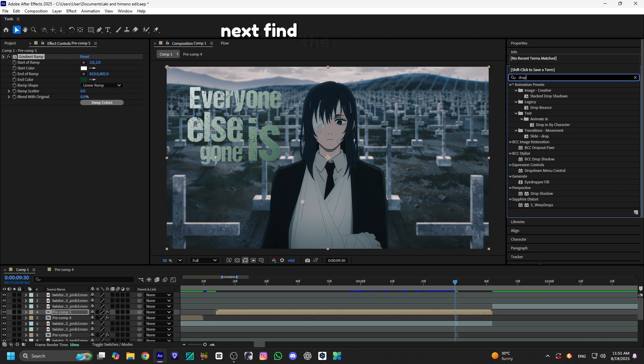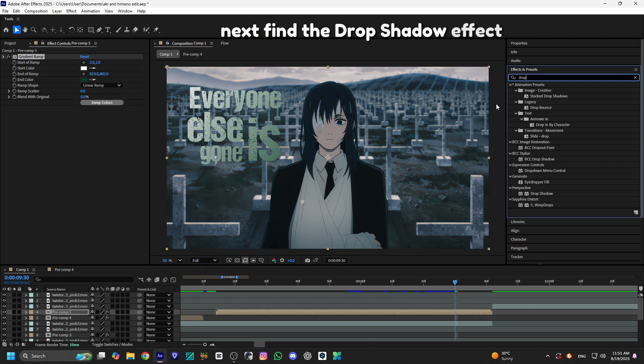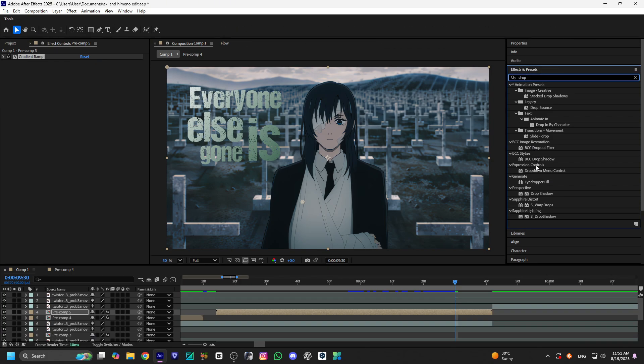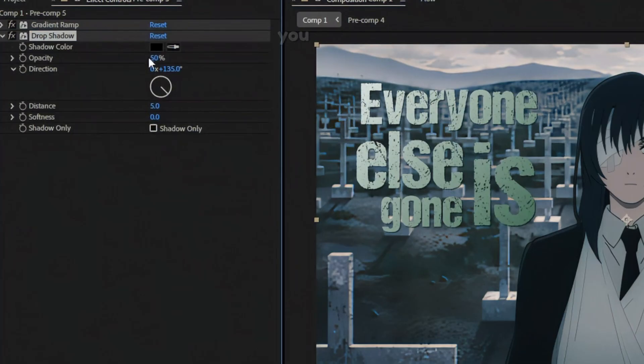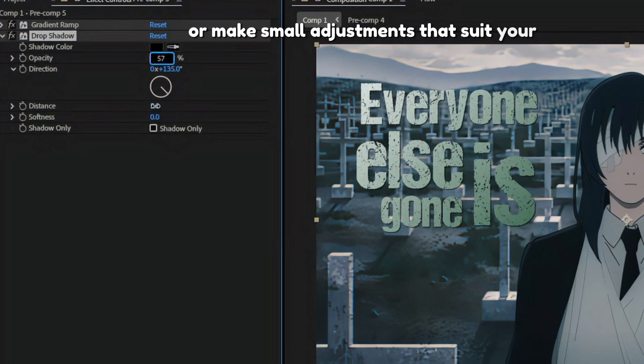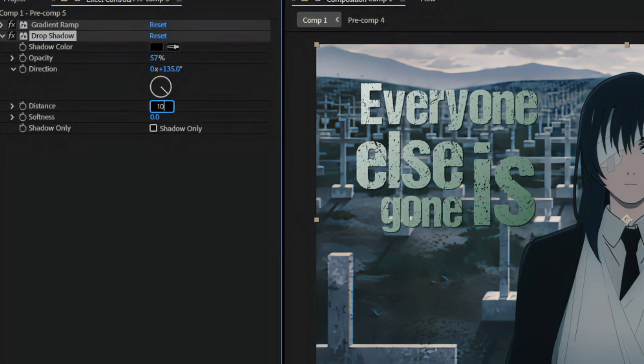Next, find the drop shadow effect and add it. You can either use my settings or make small adjustments that suit your own style.